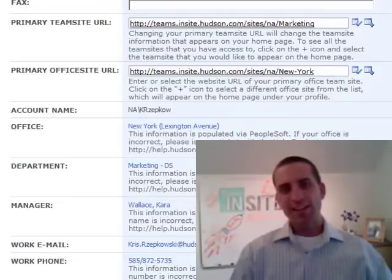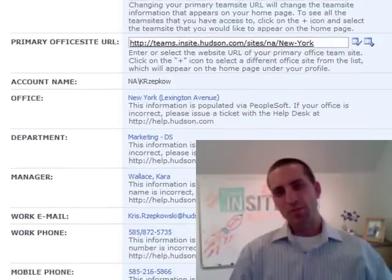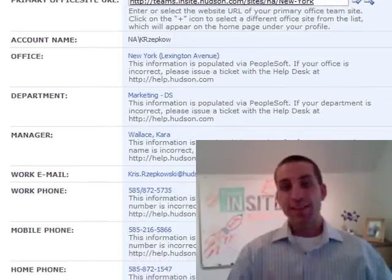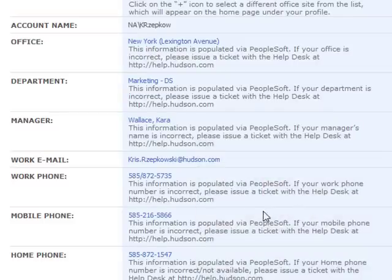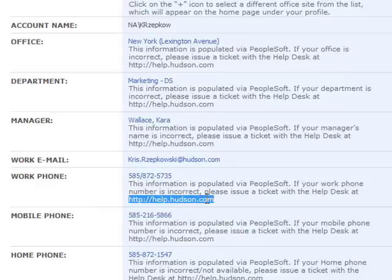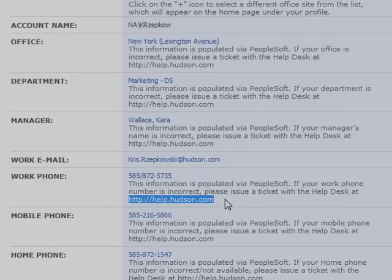There's read-only data at the bottom of your profile. This information is synchronized with your PeopleSoft employee record. If you need to change any of this information, please submit a ticket to the IT Help Desk.